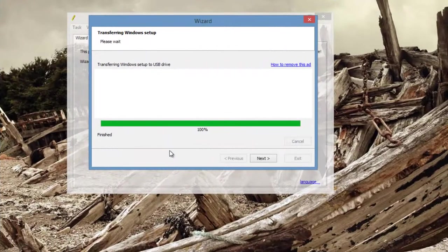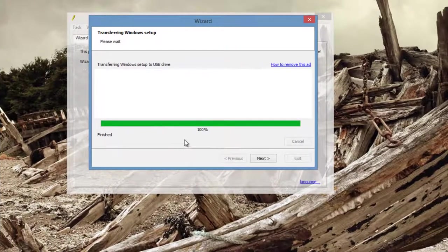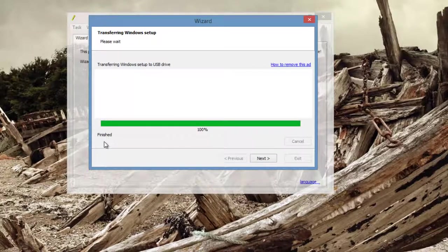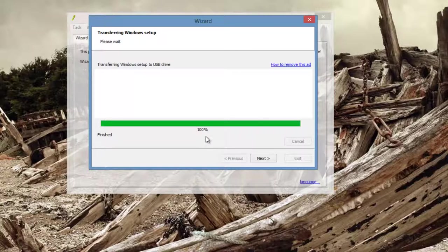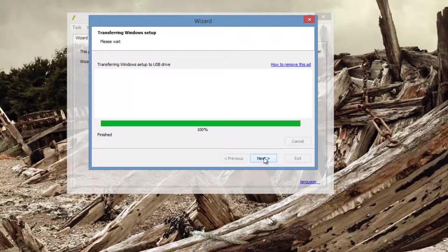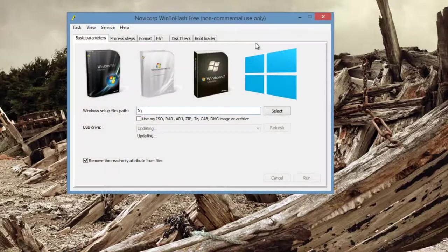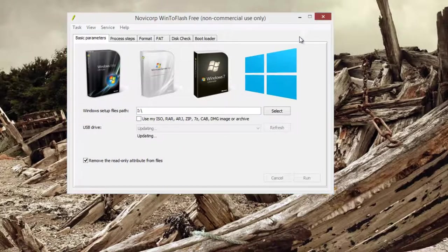After it's finished, it will say 'finished' right here. So if you see 'finished' here and it says 100 percent, you can press next and then you can exit. You can close this down.